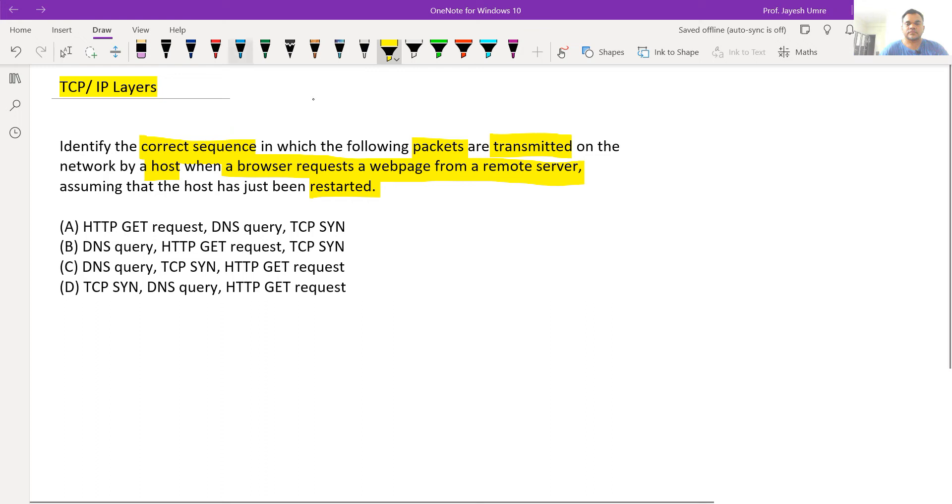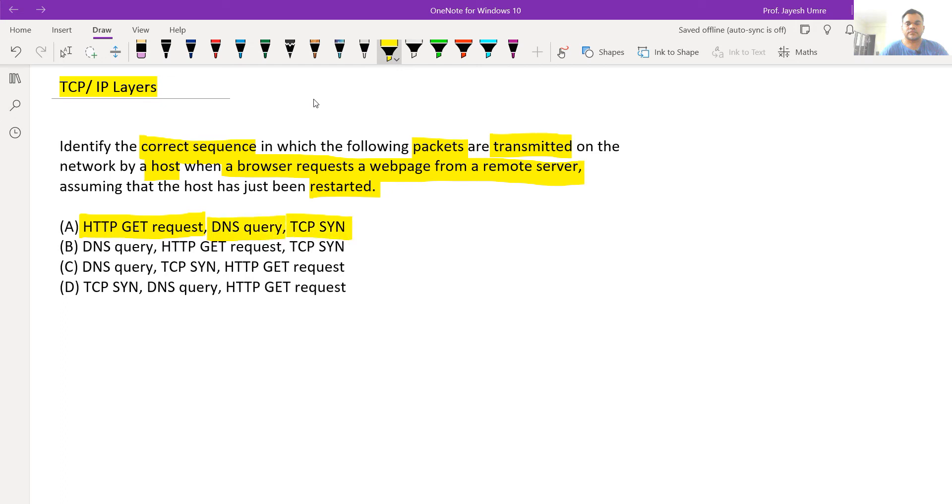If we look at the request, we have the HTTP GET request, DNS Query, and TCP SYN Query. Now, we need to find out the correct sequence.